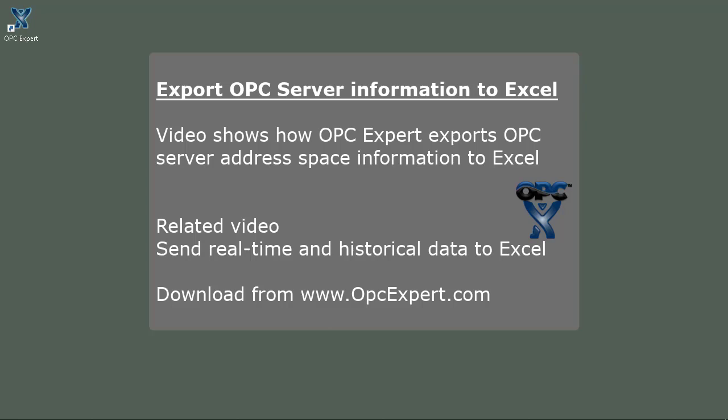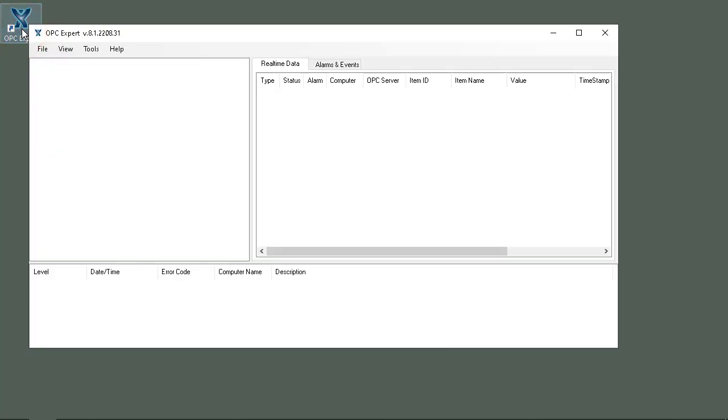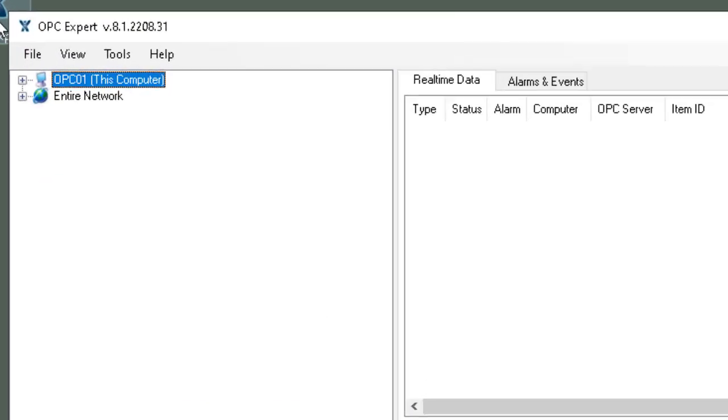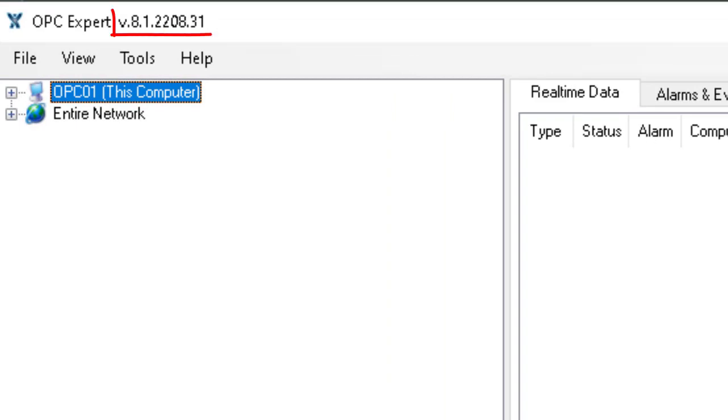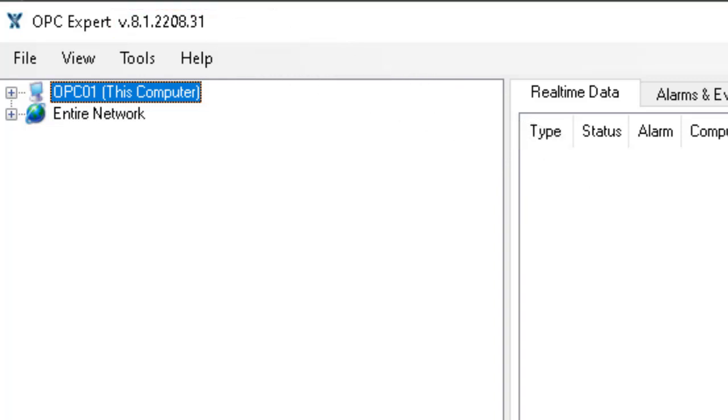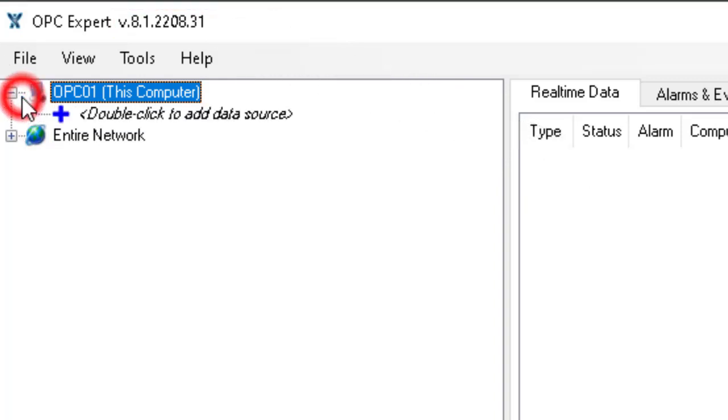In this video we will export OPC server information into Excel. We start OPC Expert. Now pay attention to the version number - make sure you have at least version 8.1.2208.31.